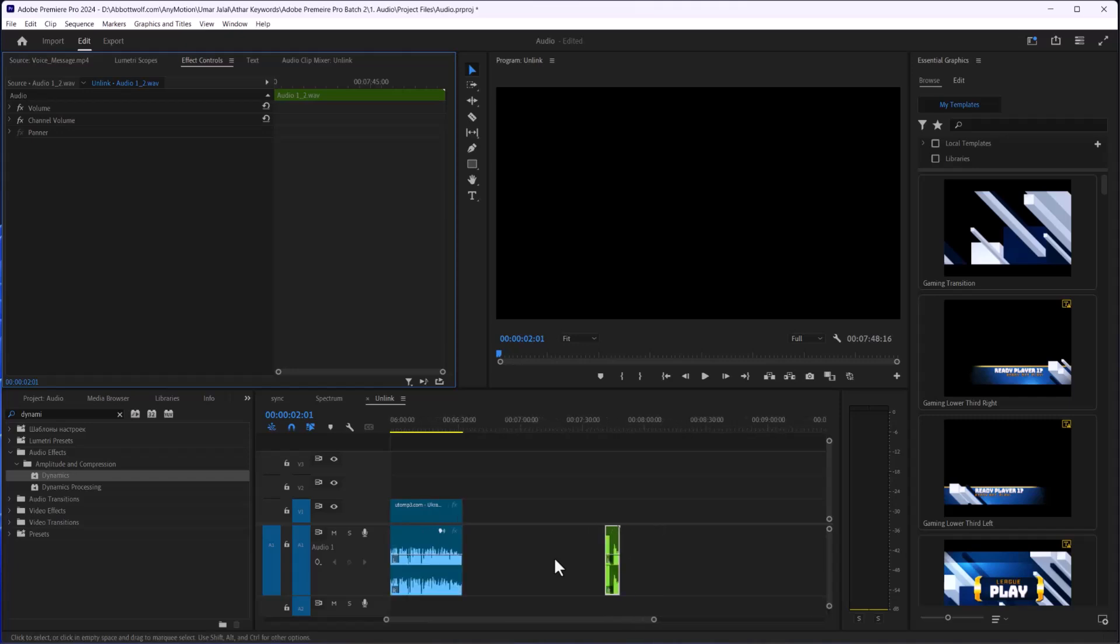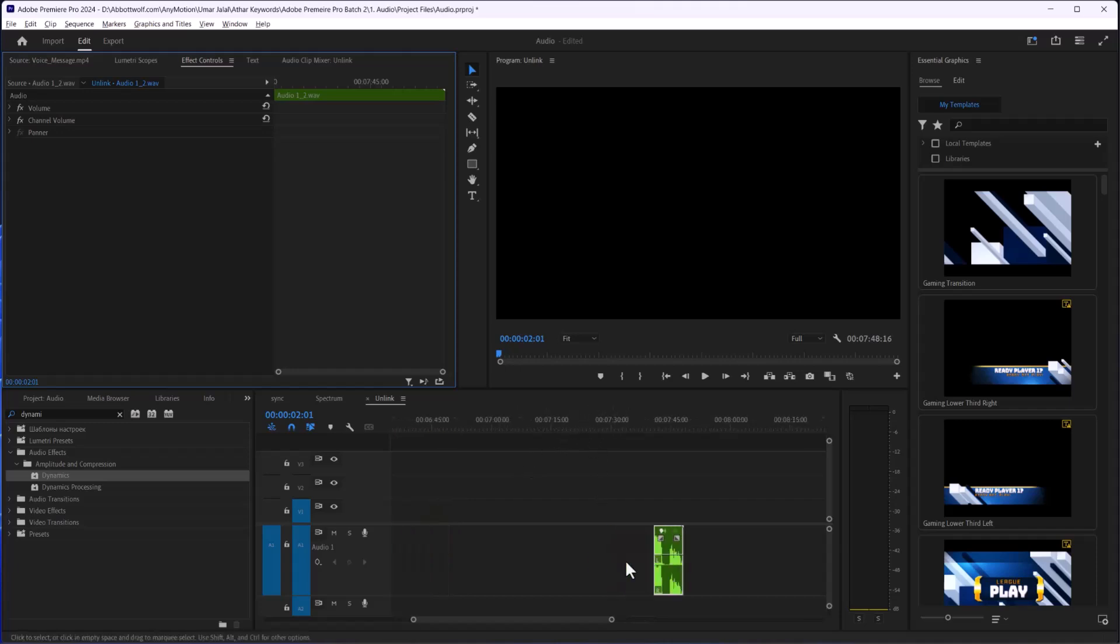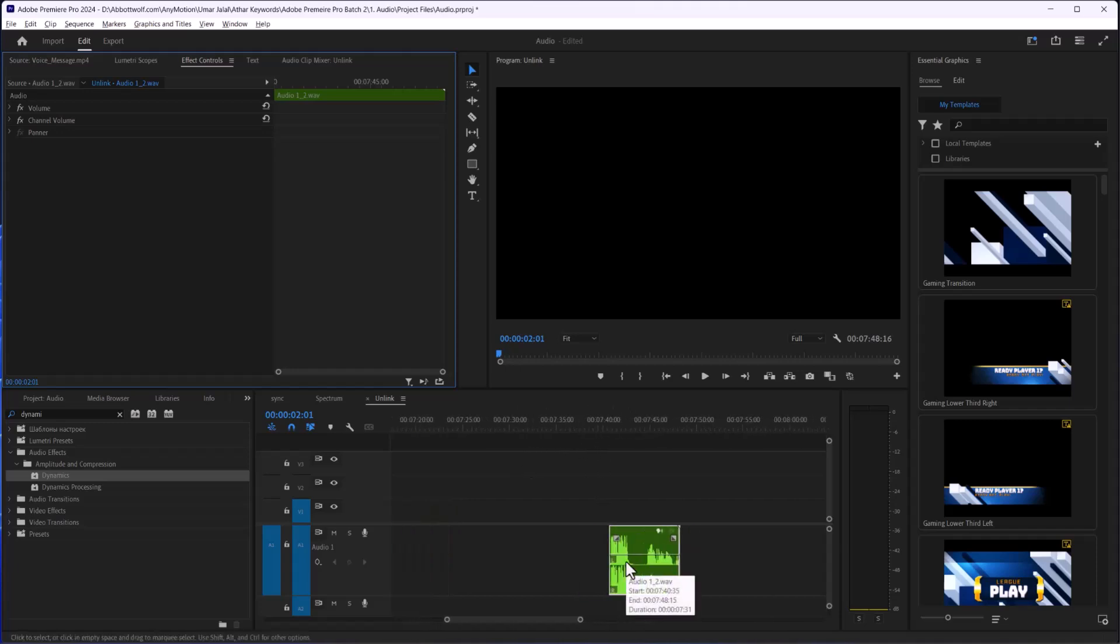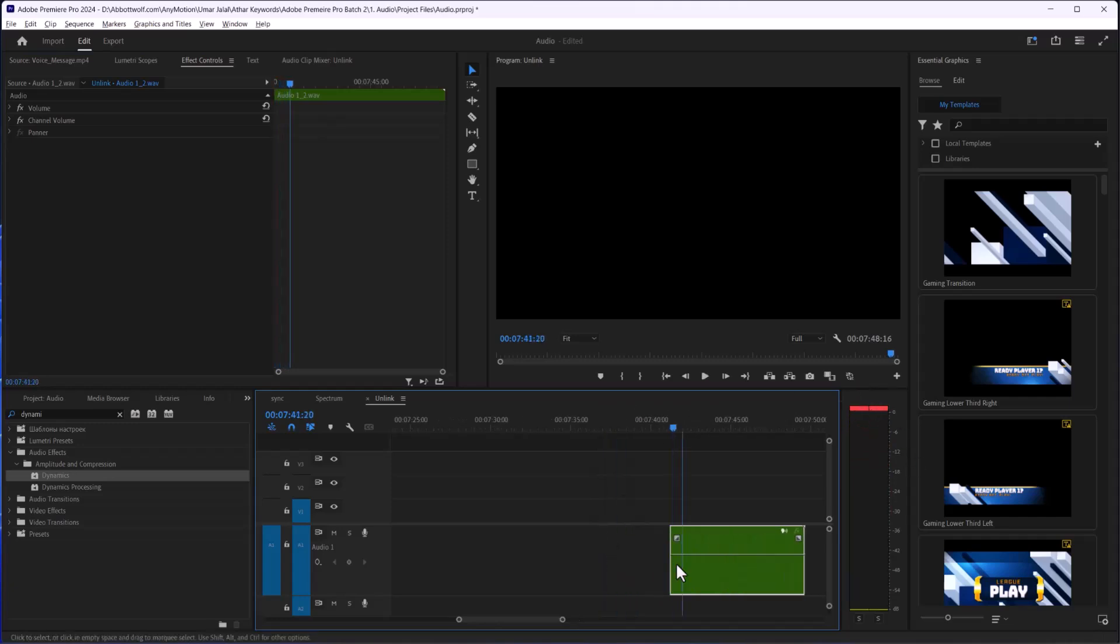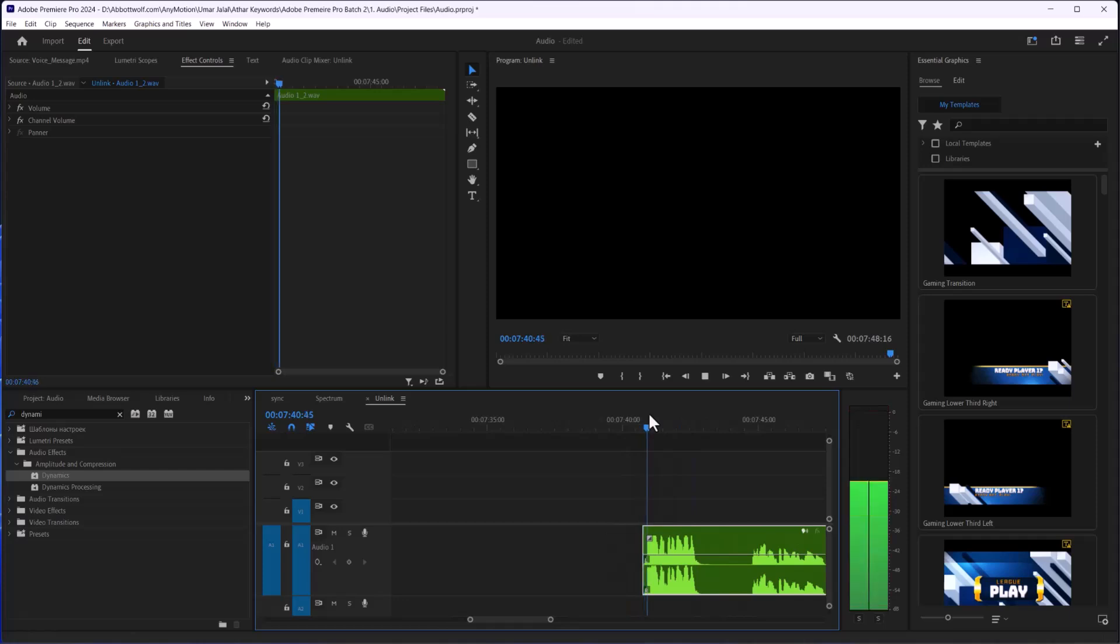In this video I'm going to show you how we can balance audio in Adobe Premiere Pro. I have an audio of mine here where I can see it's really loud the first one.